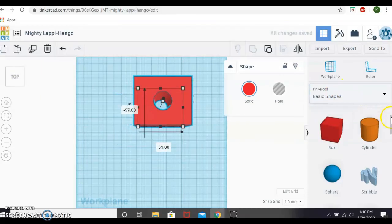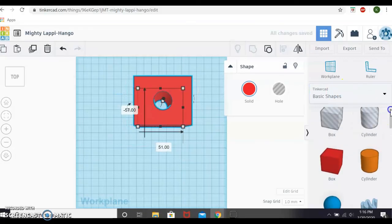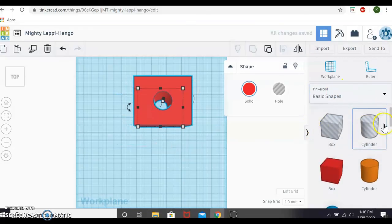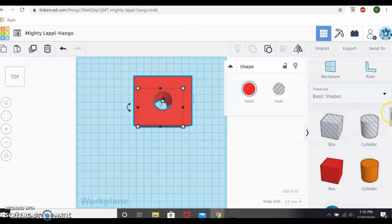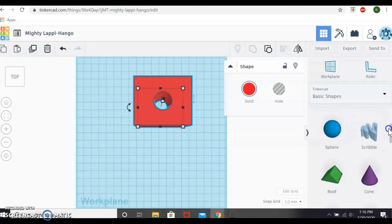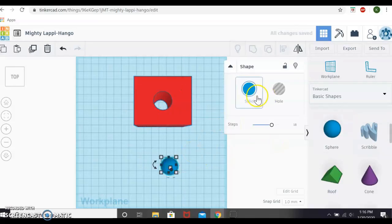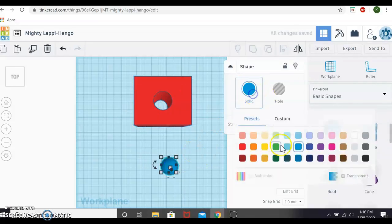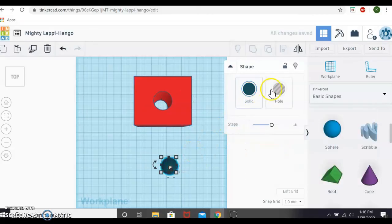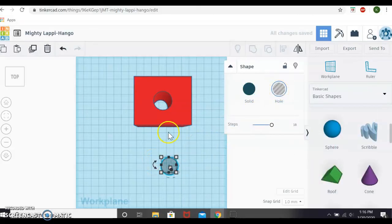You'll see it gives you two default objects to use as erasers or holes. But you can do any shape as a hole. You just drag it out. And where it says solid, this will allow you to change the color if you need. Or you can choose it to be a hole and use it to subtract or take away from an object.